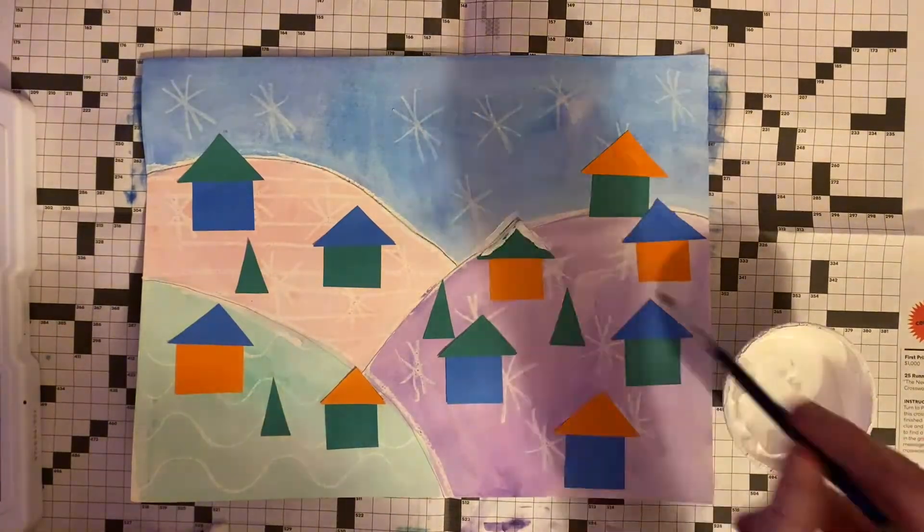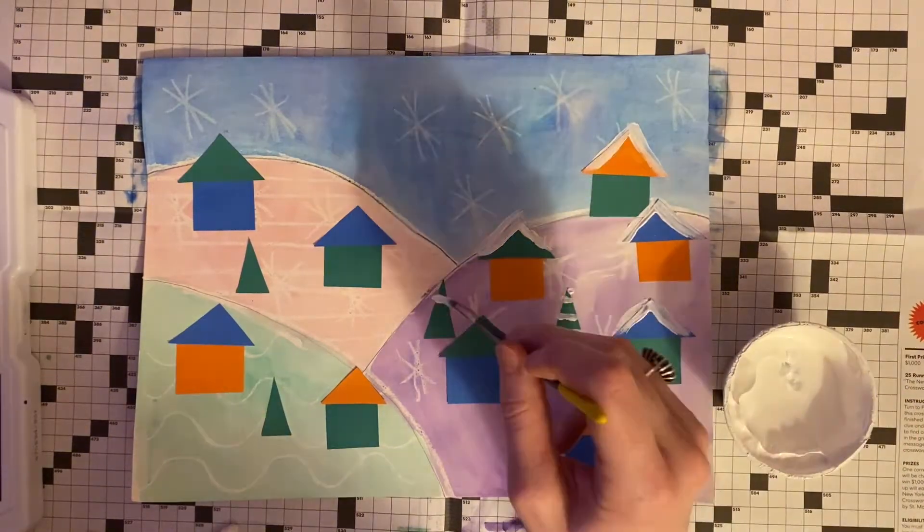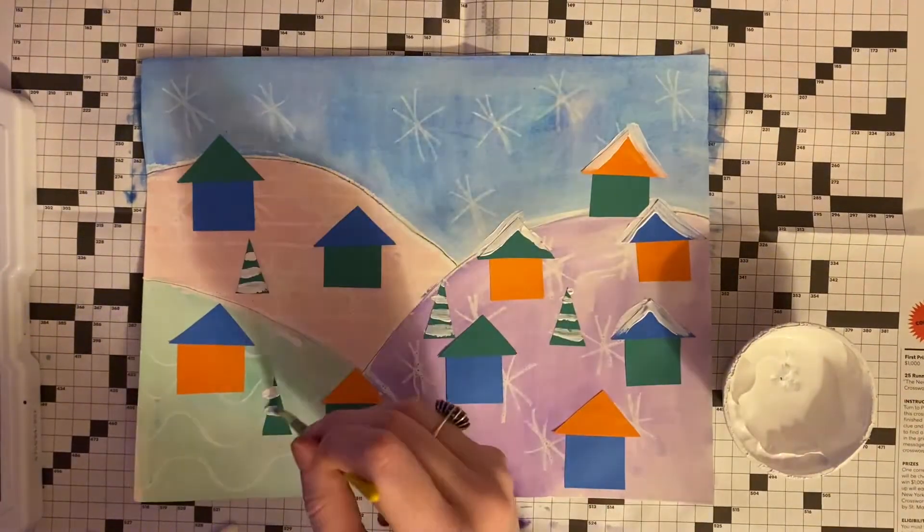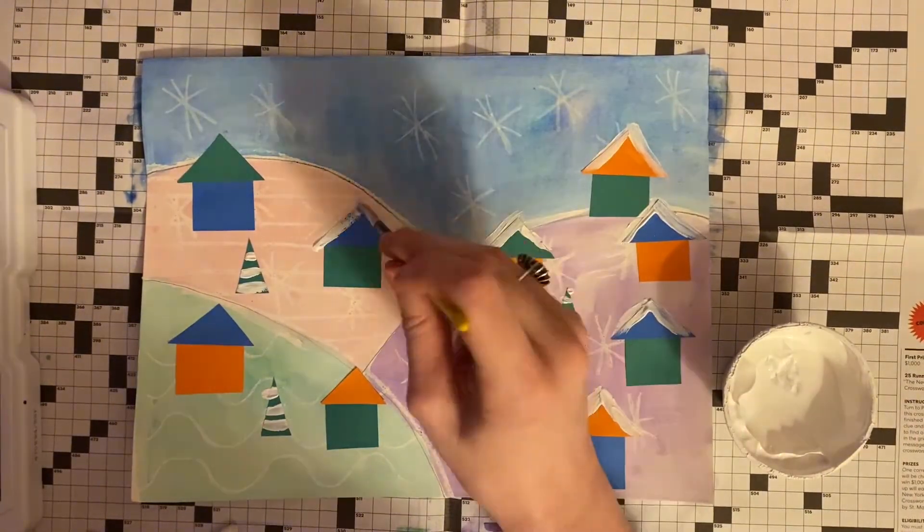For the last step, use a white crayon or white paint to create snow on the houses.